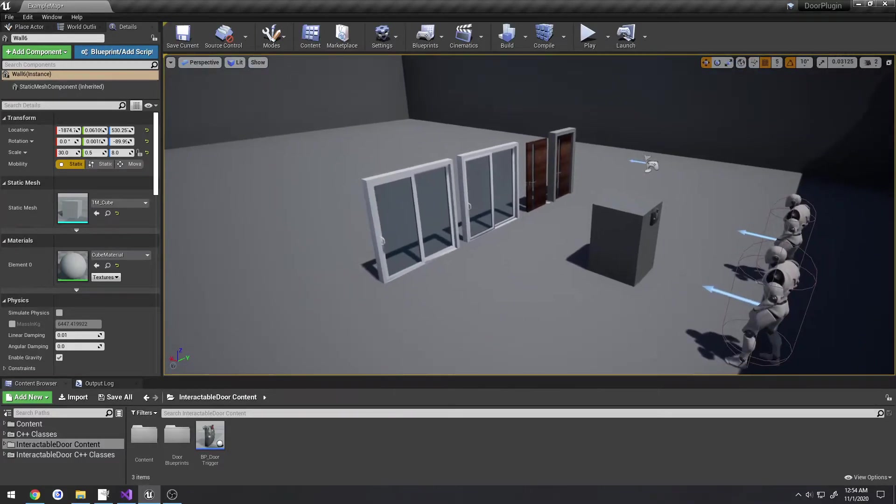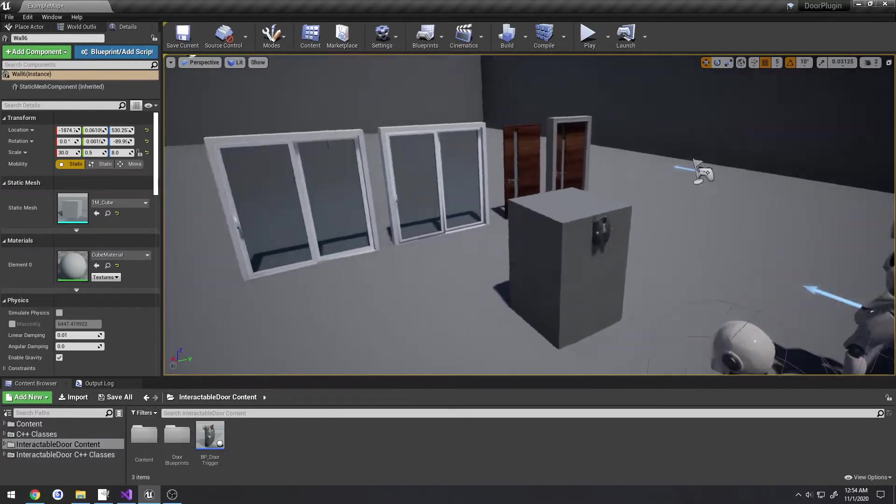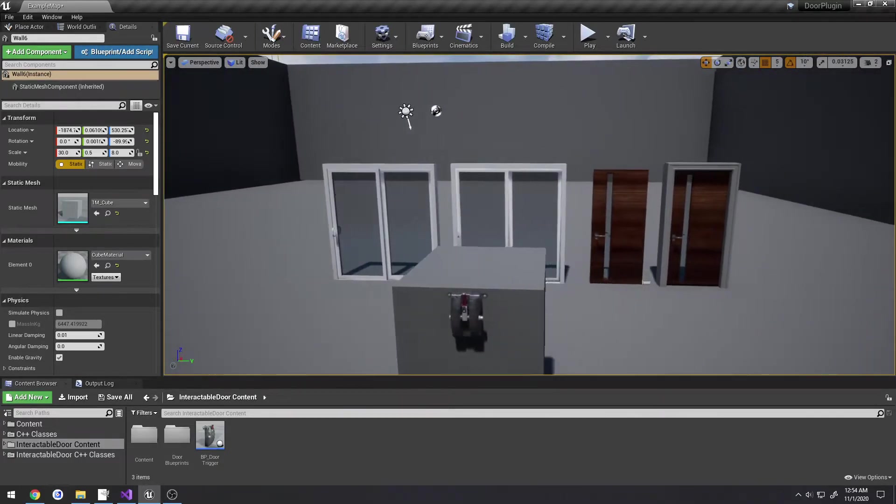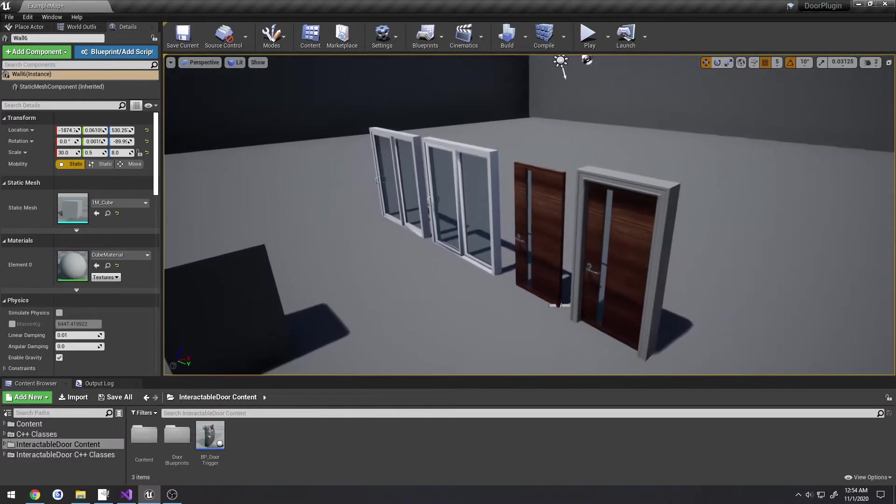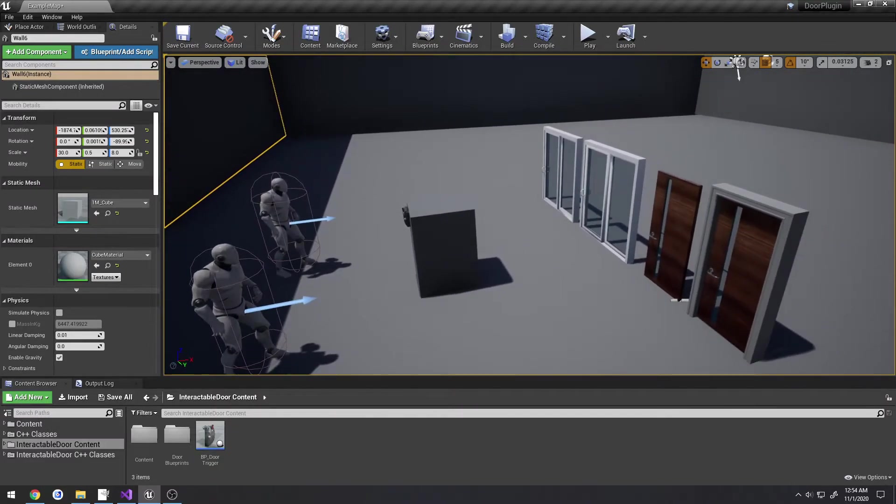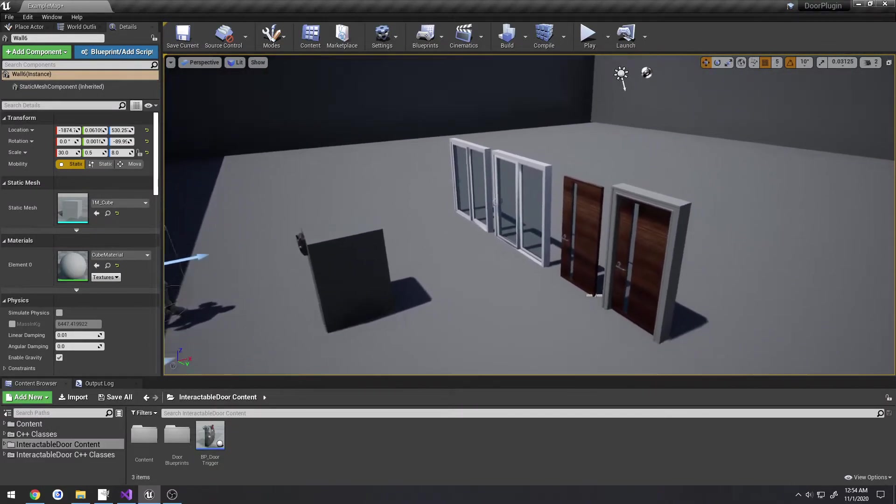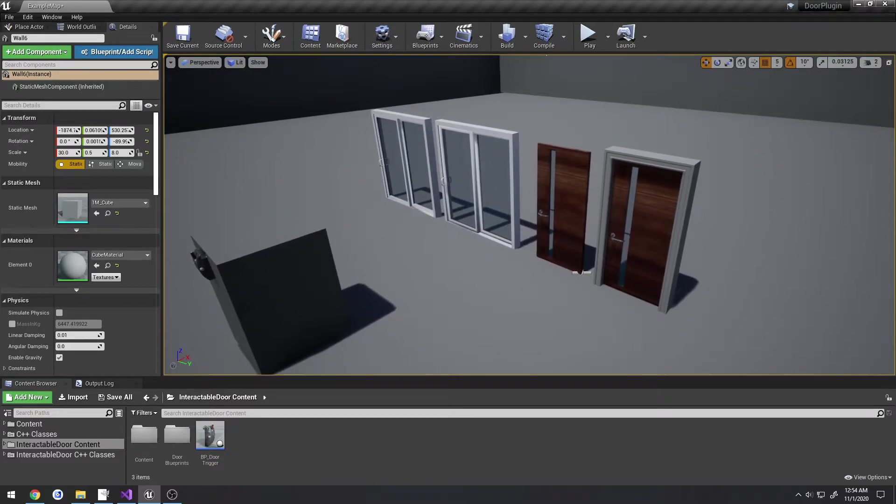This is version 2.0 of the interactable door plugin and there have been some major changes, including a pretty much complete overhaul with how the doors are actually set up.